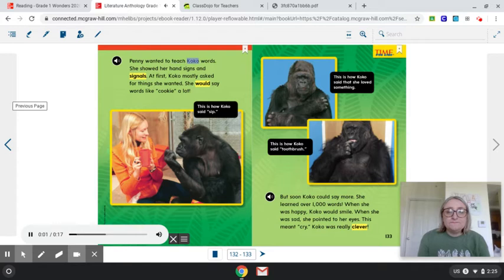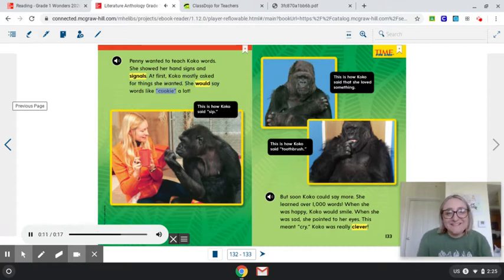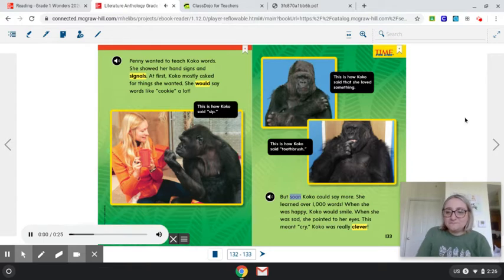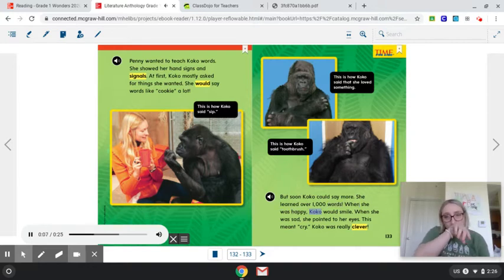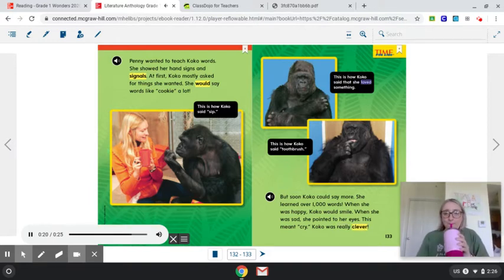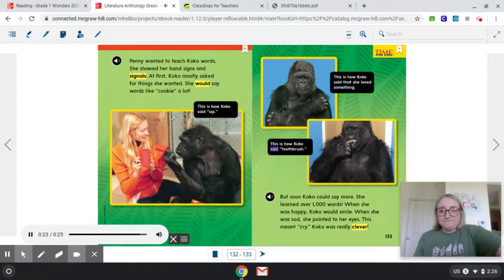Penny wanted to teach Coco words. She showed her hand signs and signals. At first, Coco mostly asked for things she wanted — she would say words like 'cookie' a lot. But soon, Coco could say more. She learned over 1,000 words. When she was happy, Coco would smile. When she was sad, she pointed to her eyes — this meant 'cry.' Coco was really clever. This is how Coco said that she loved something. This is how Coco said 'toothbrush.'